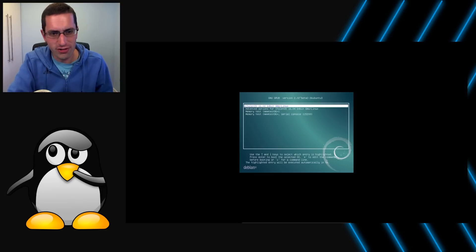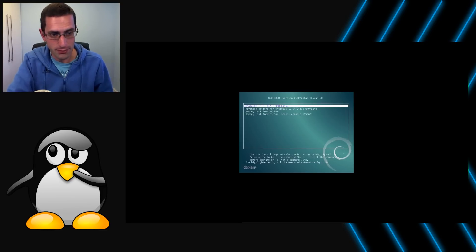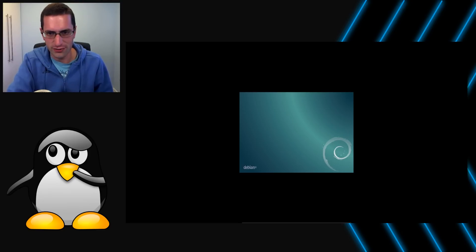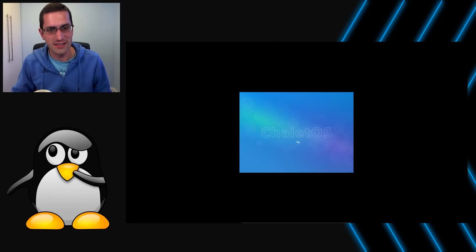Now, contrary to what they say on the grub boot menu, it is not based on Debian. It is based on Ubuntu 16.04, possibly more likely Xubuntu, because it has the XFCE desktop.